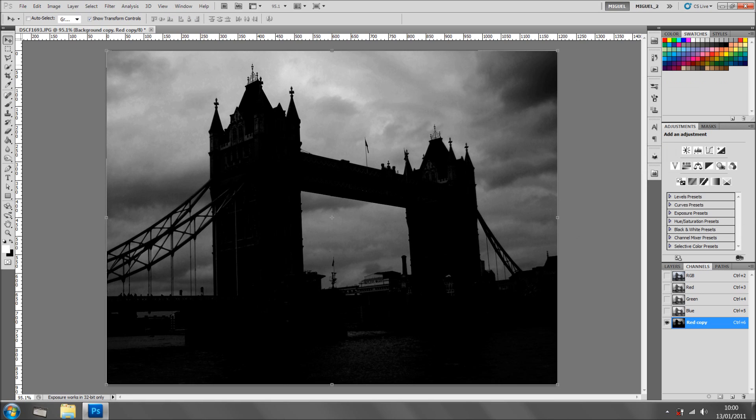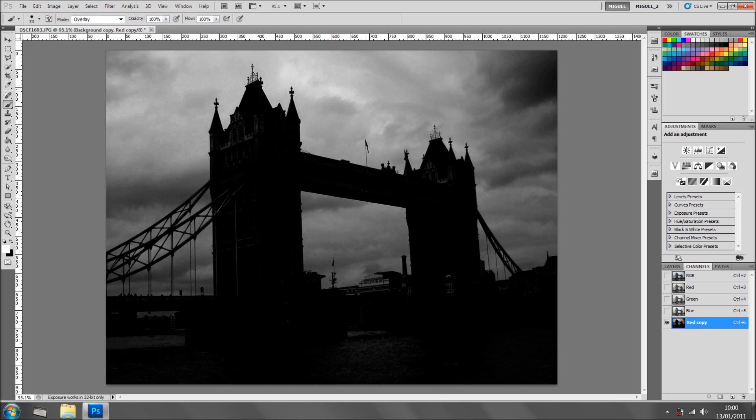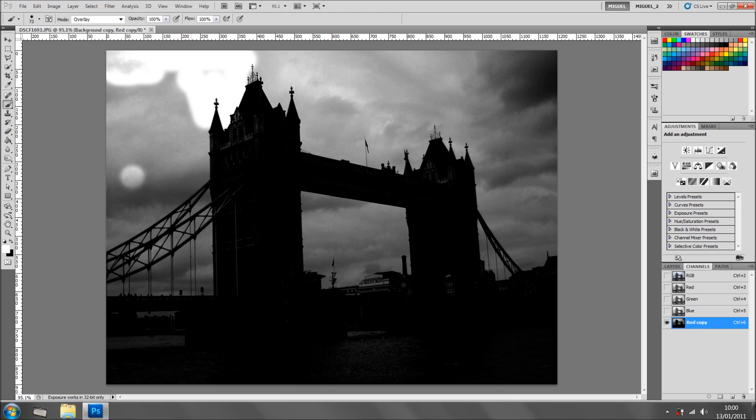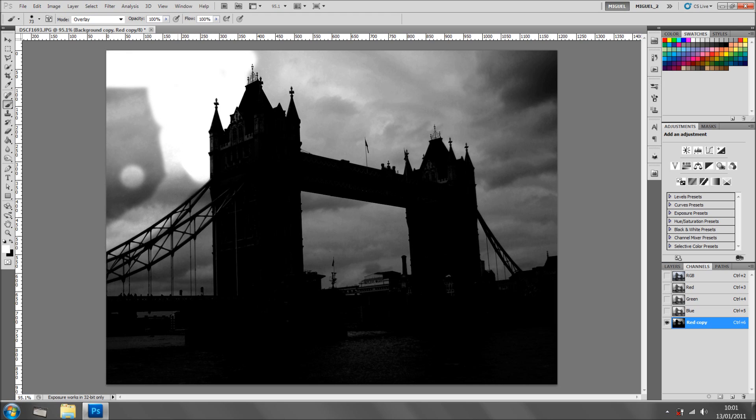Now what I'm going to do is get the brush and select Overlay. Make sure you have the default colors, press D on the keyboard and scroll through black and white for the foreground. Just X will do the trick. I'm going to start in white. Still painting it white as you can see.